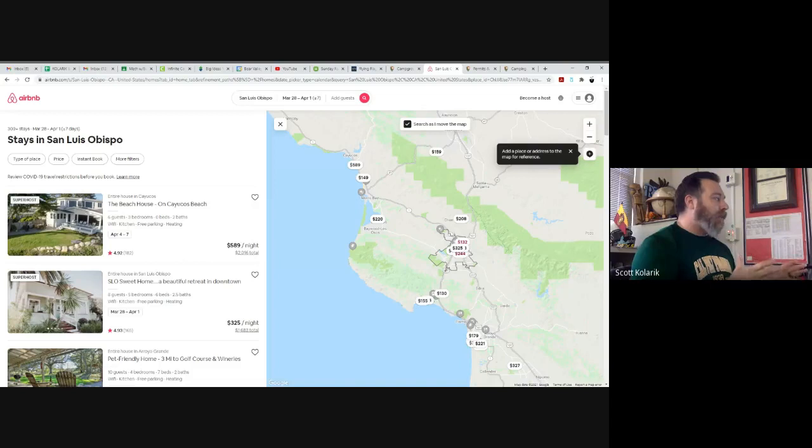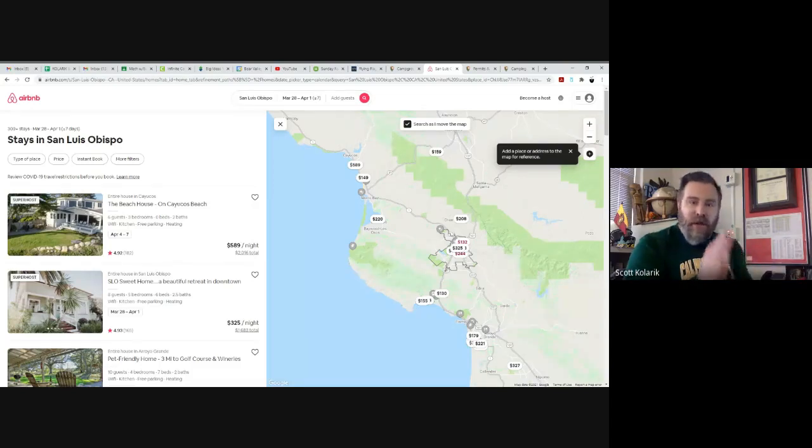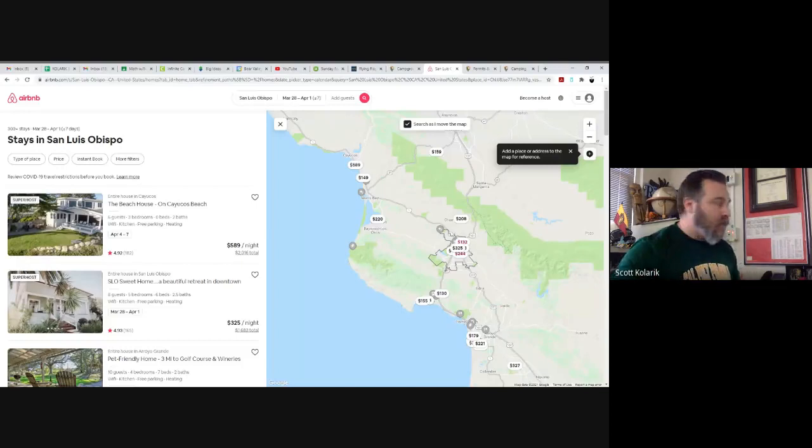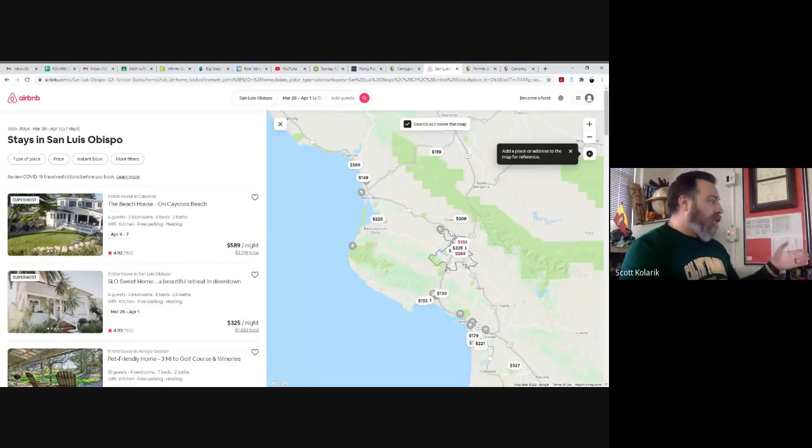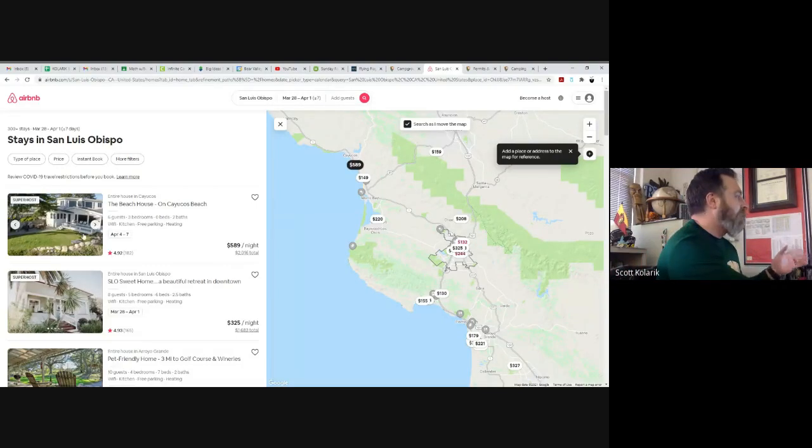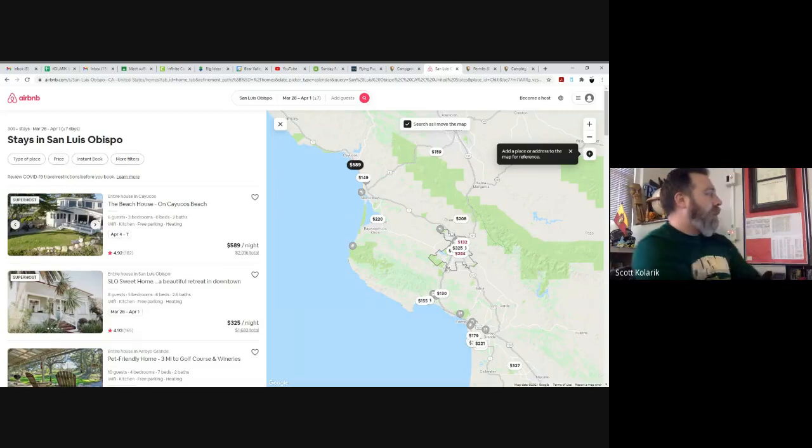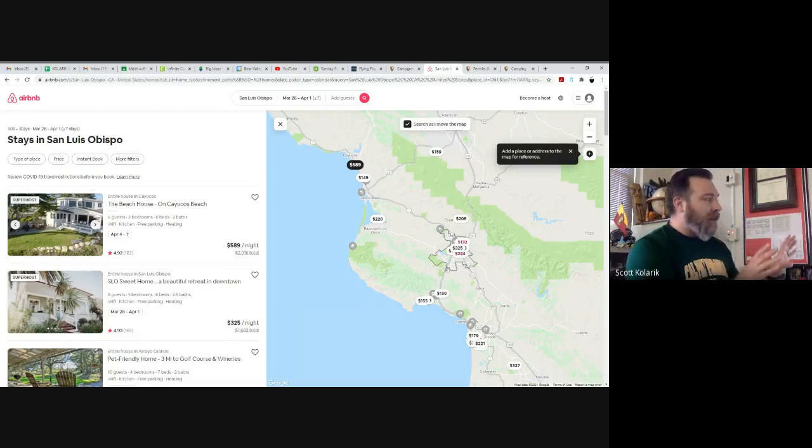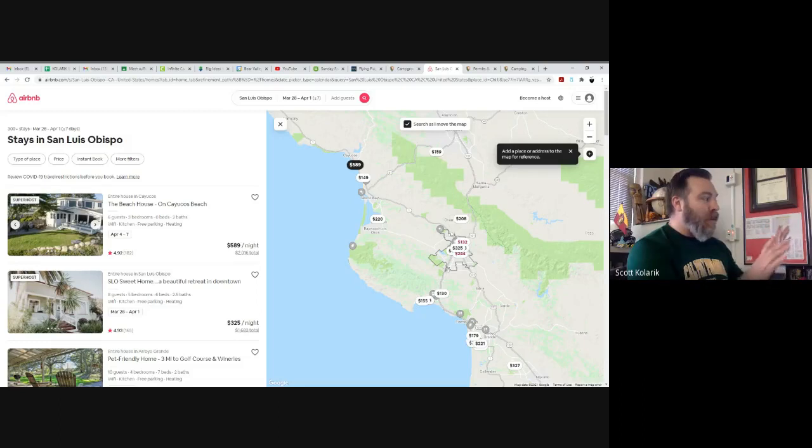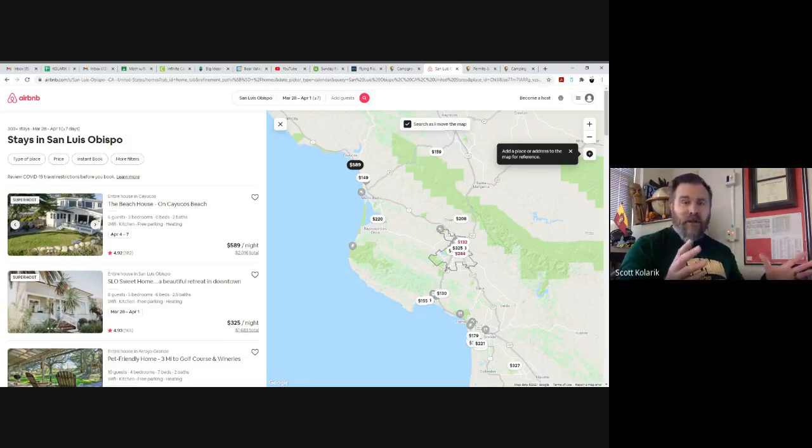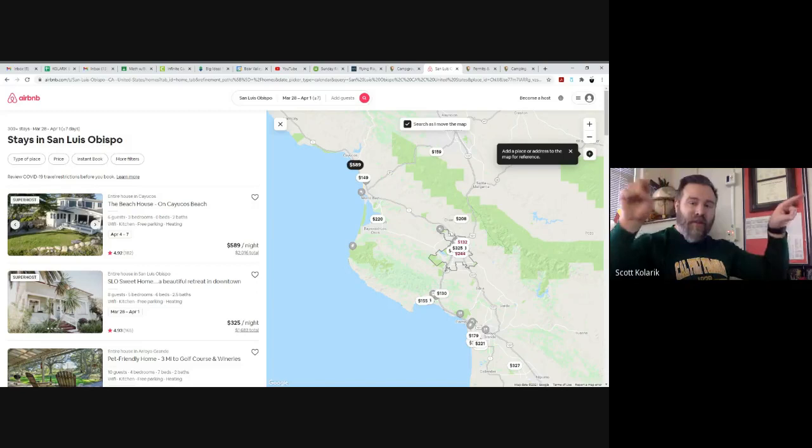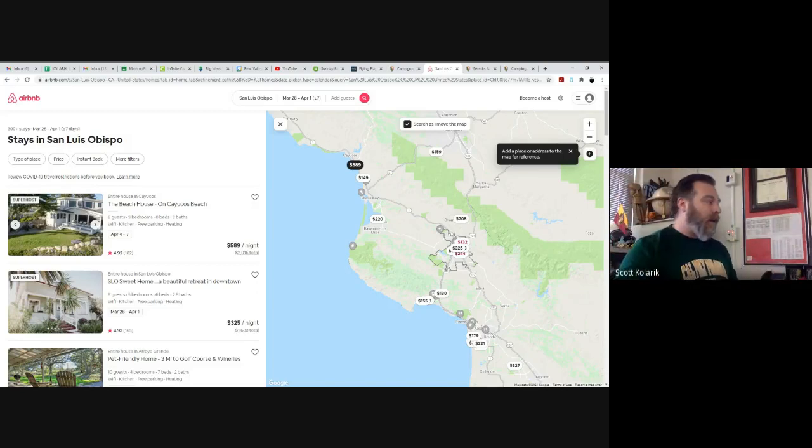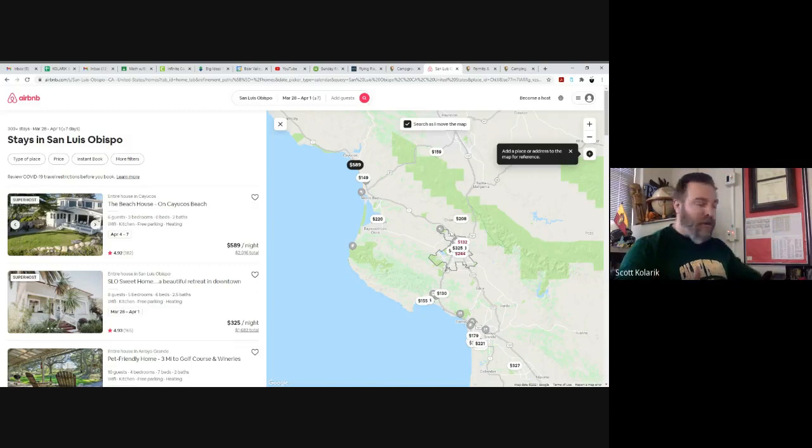So I searched San Luis Obispo, all this stuff will come up. Let me just talk about really briefly what's the difference between Airbnb, these vacation rentals versus a hotel. Very first thing that pops up, this beach house on Cayucos Beach. It's not exactly in San Luis Obispo, but nice thing here is that I can move this map around.